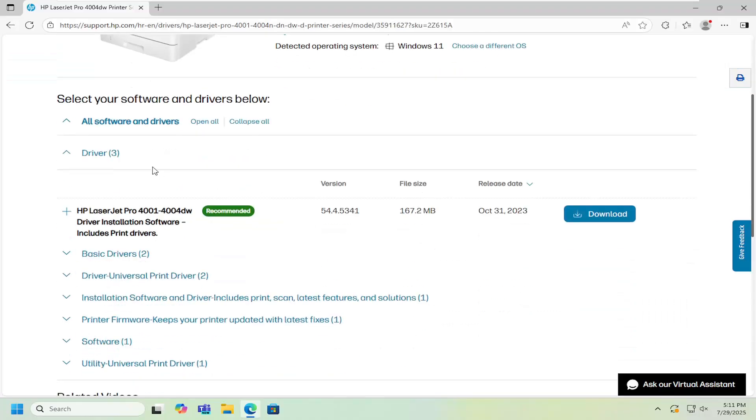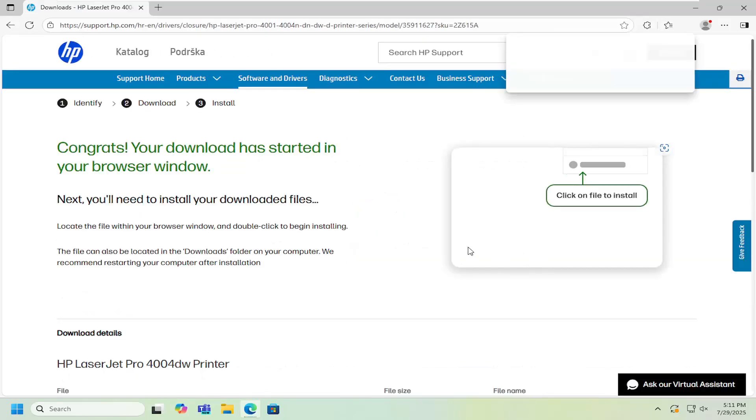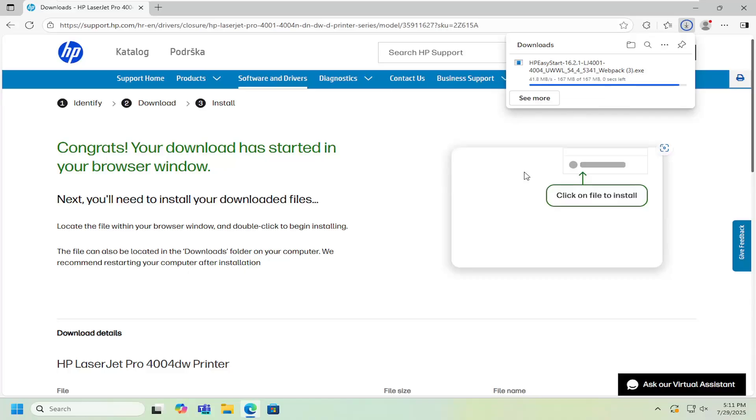And then just scrolling down a little bit underneath the driver section there should be an HP LaserJet Pro 4001-4004DW driver installation software. It includes print drivers. Go ahead and select download for that and then give it a moment to download here.